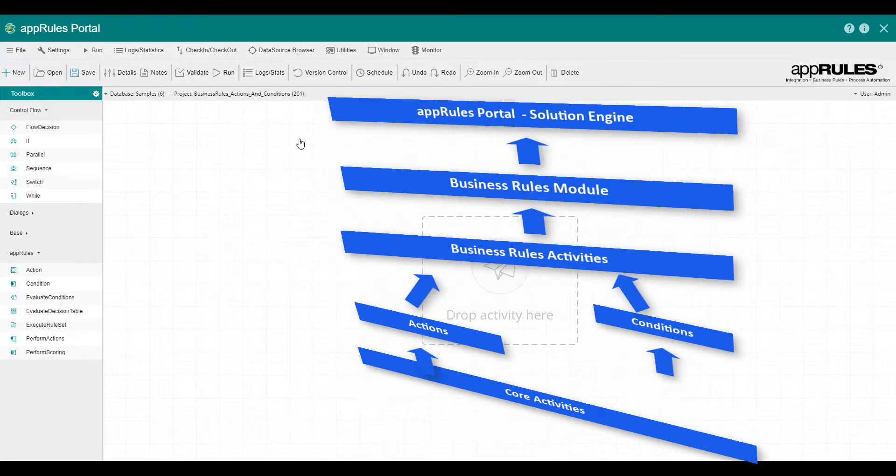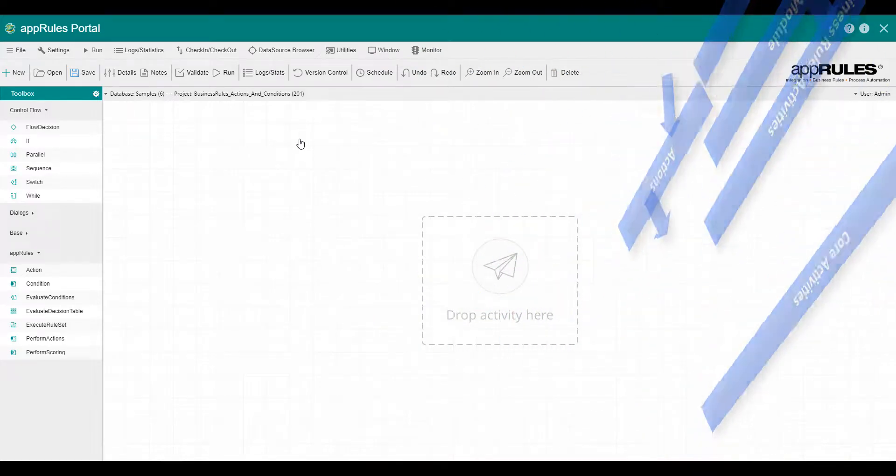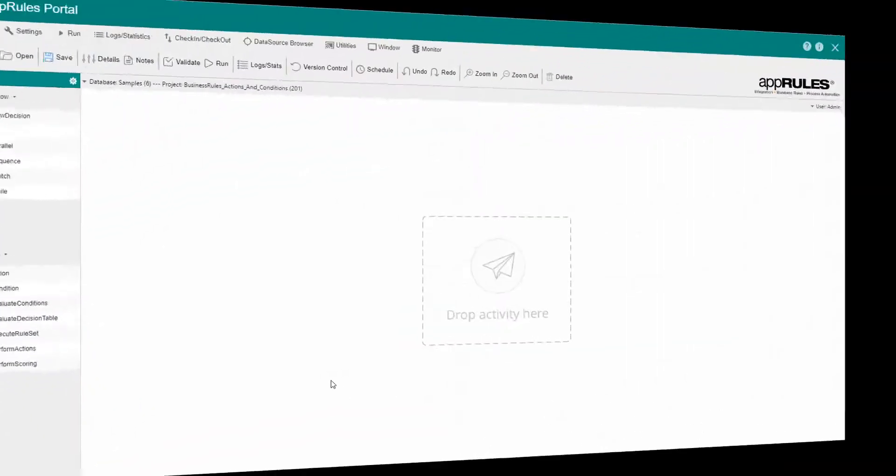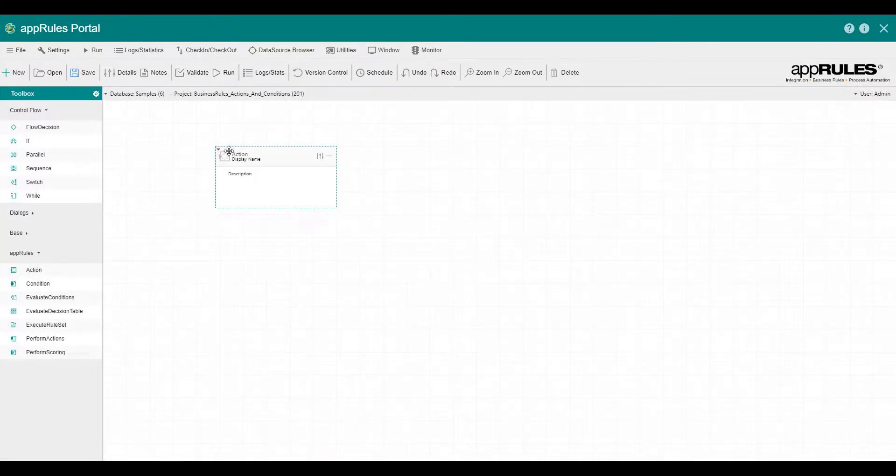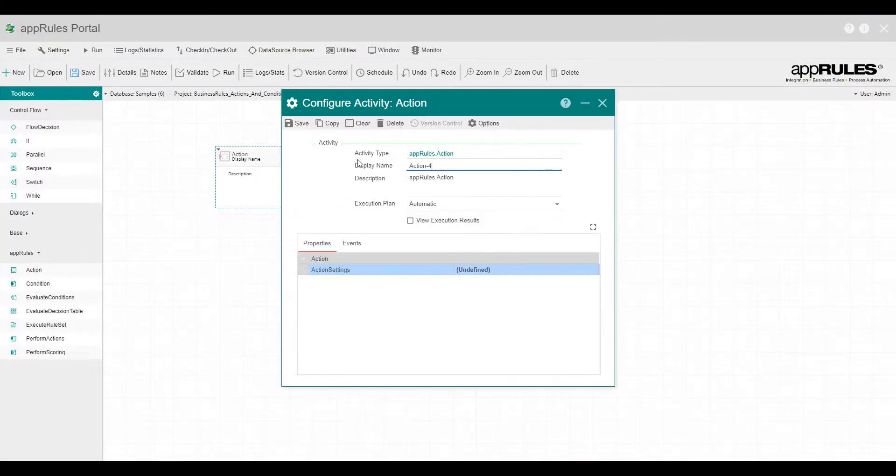I'll go ahead and drag an action activity onto the designer. Configure the action settings.